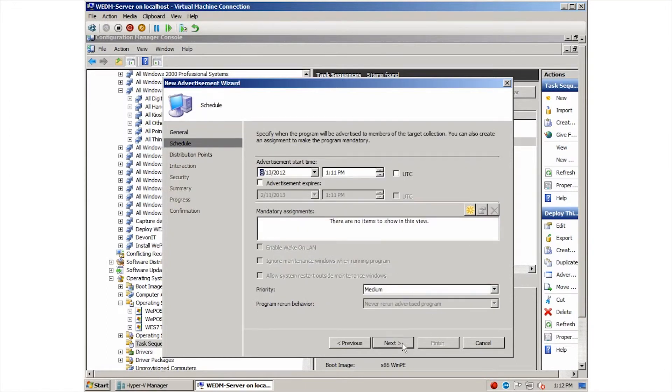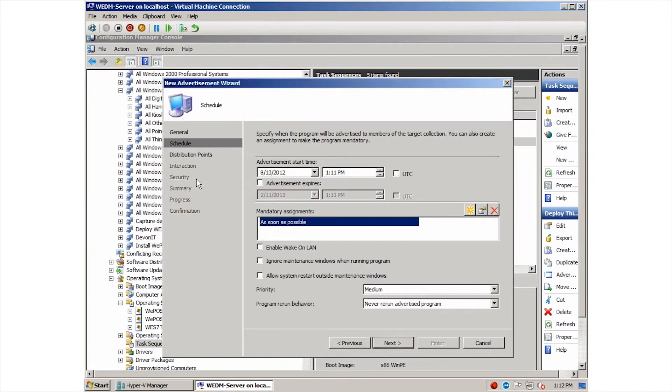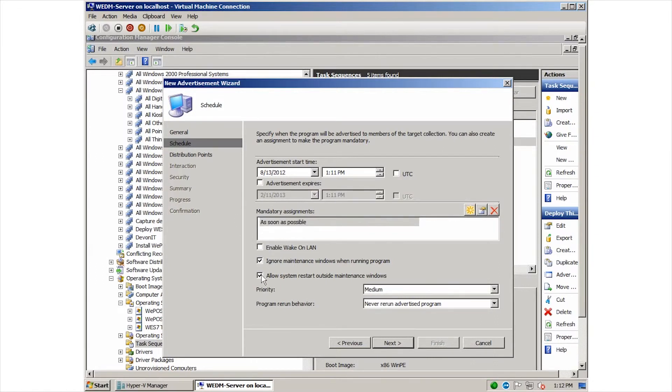We also want to make sure the sequence is available to PXE since we are going to be re-imaging the device. We can also specify a start time for this advertisement. We can keep that as a default, but we want to specify a mandatory assignment in this case to force the client to reinstall.